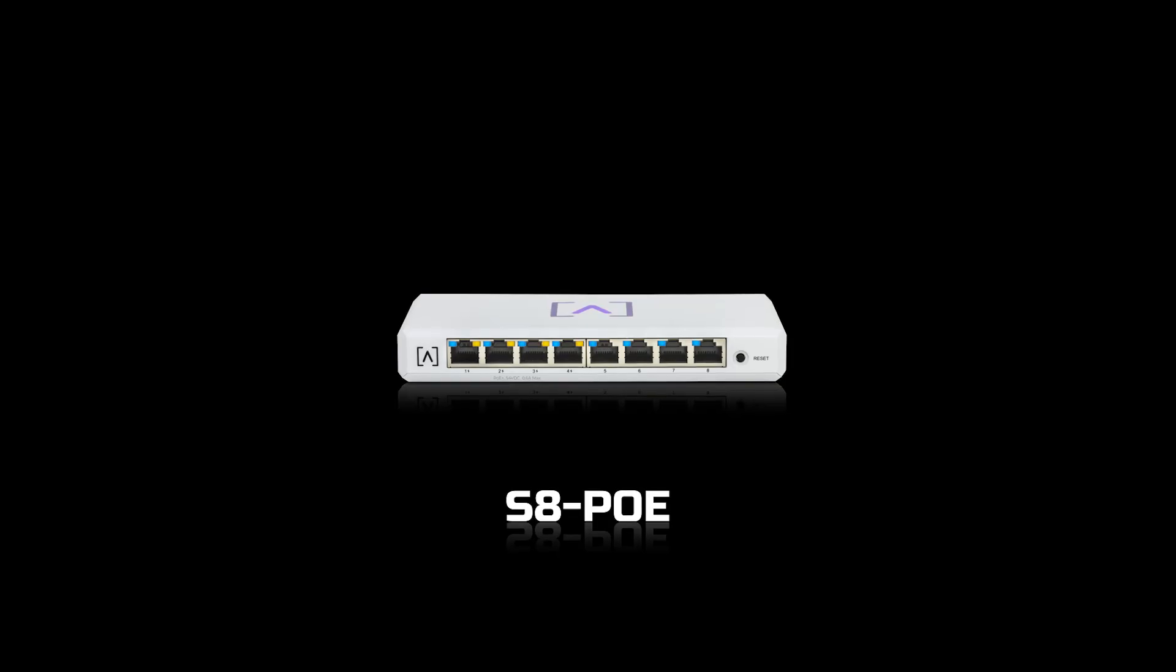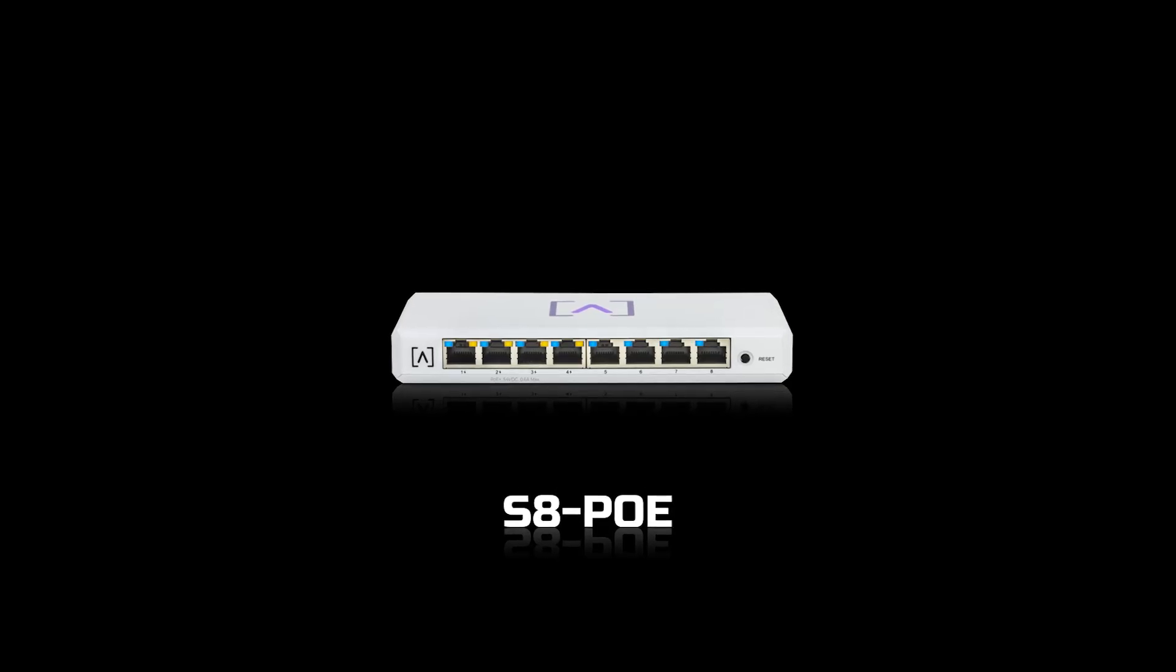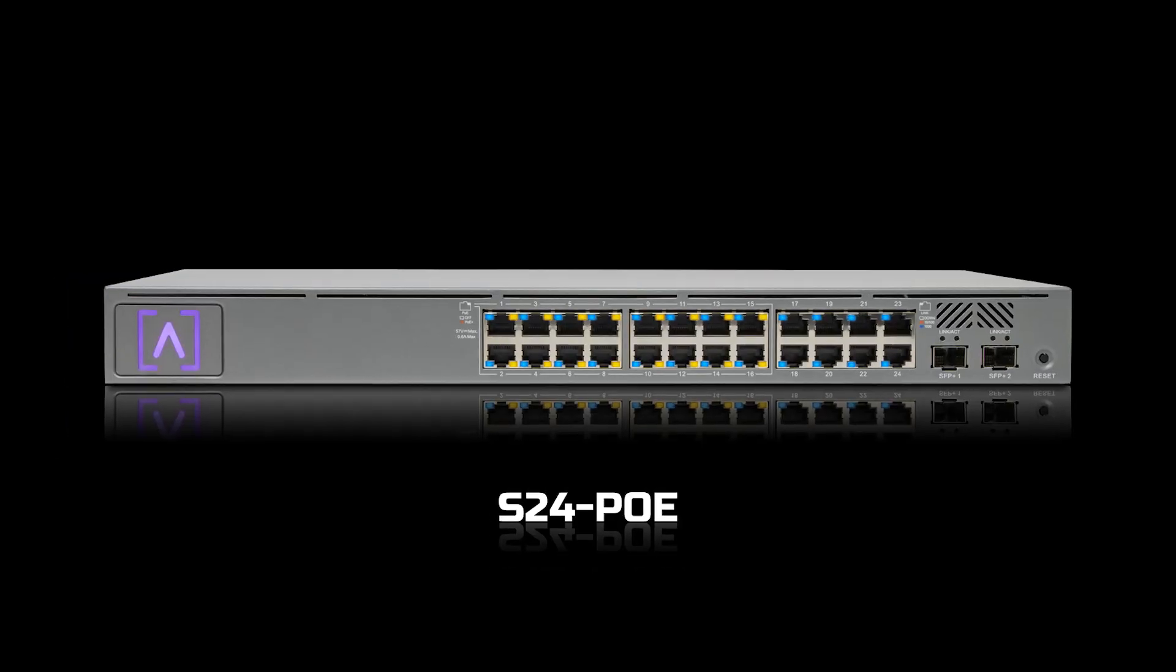We have an 8 port, 16 port, and a 24 port model. The Alta Labs switches all offer gigabit Ethernet, power over Ethernet, and can be managed via the Alta Labs cloud management platform.